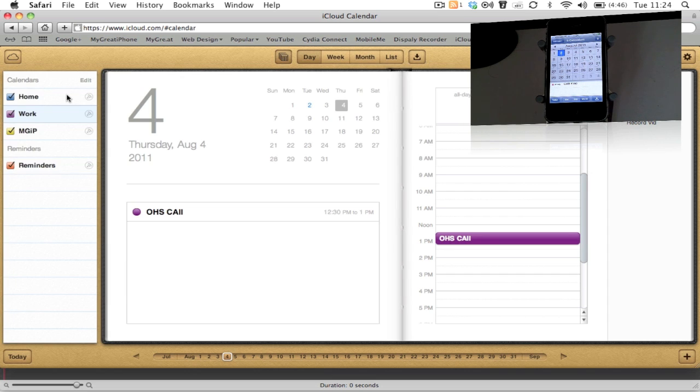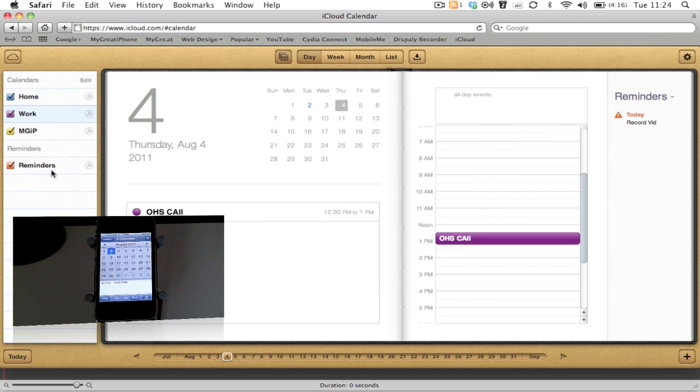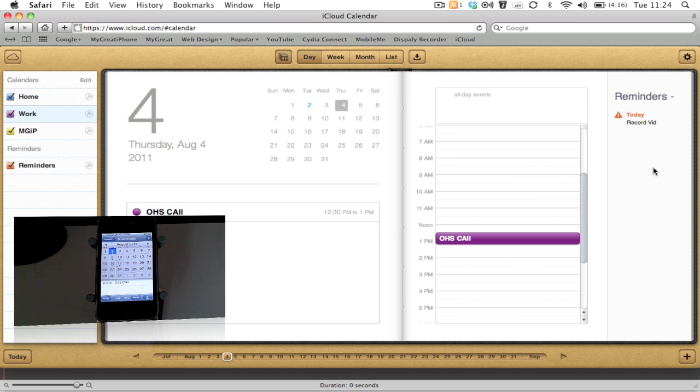You can see your different types of calendars: you get Home, Work, and I've got one set up for MyGotiPhone. You also get your Reminders, which is linked into the Reminders app on iOS 5 on your iDevice, and then you also get your reminders of what you need to do just down here as well.